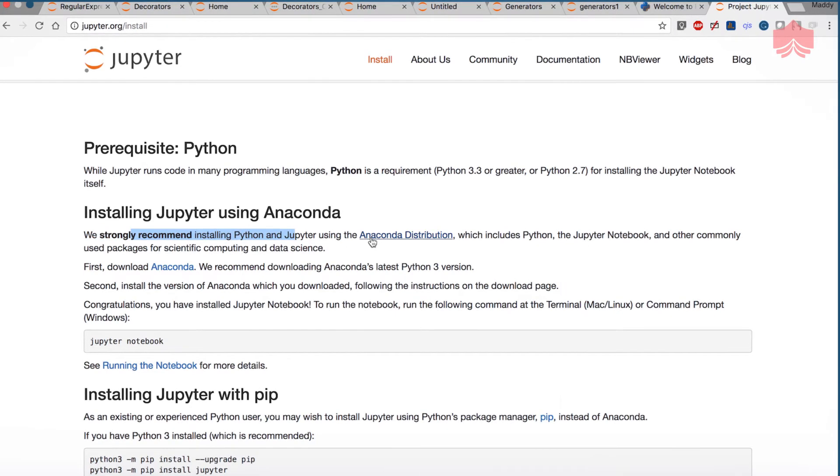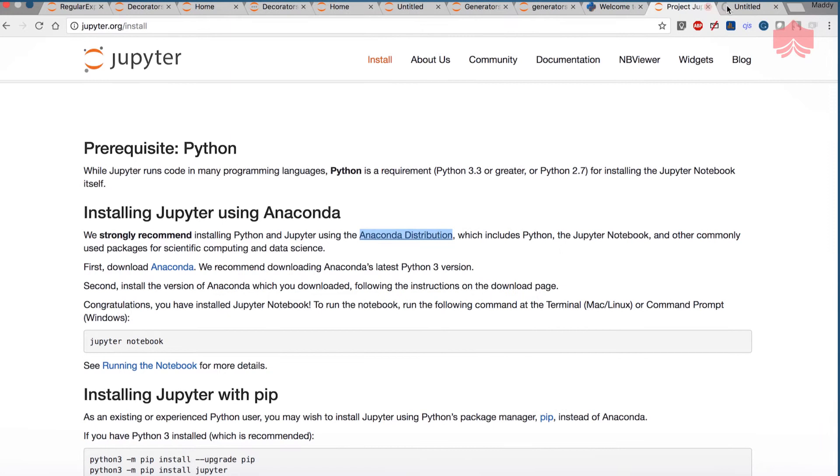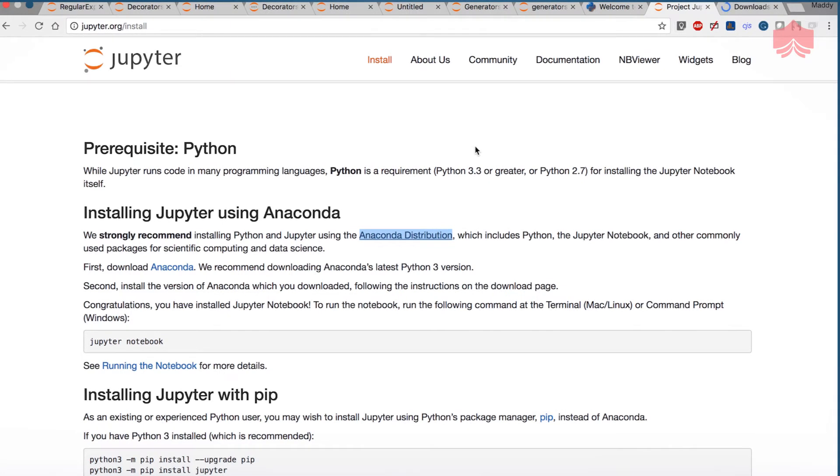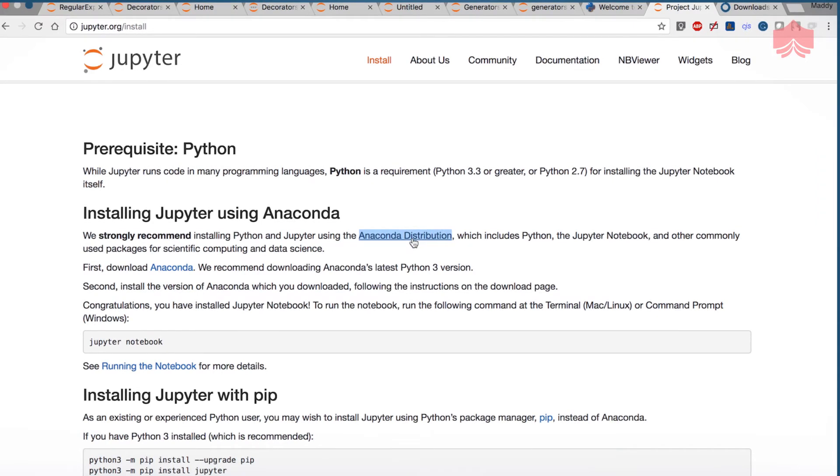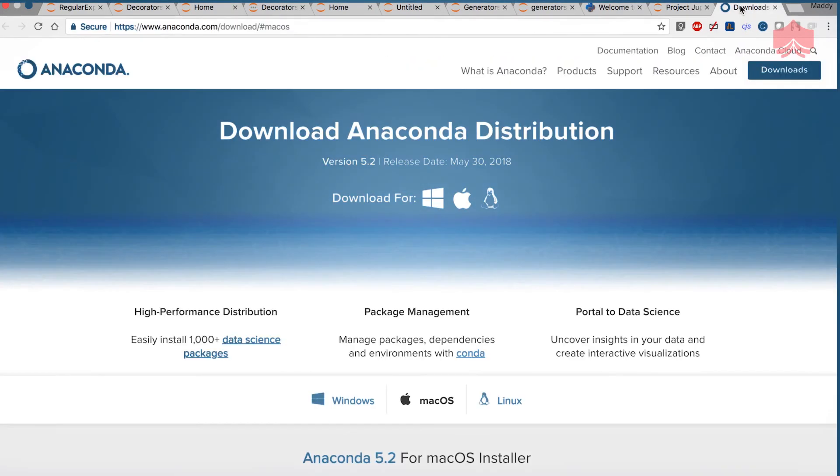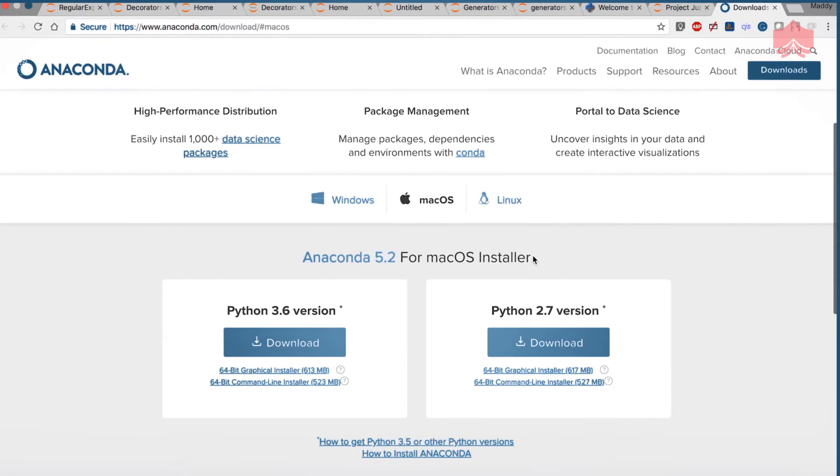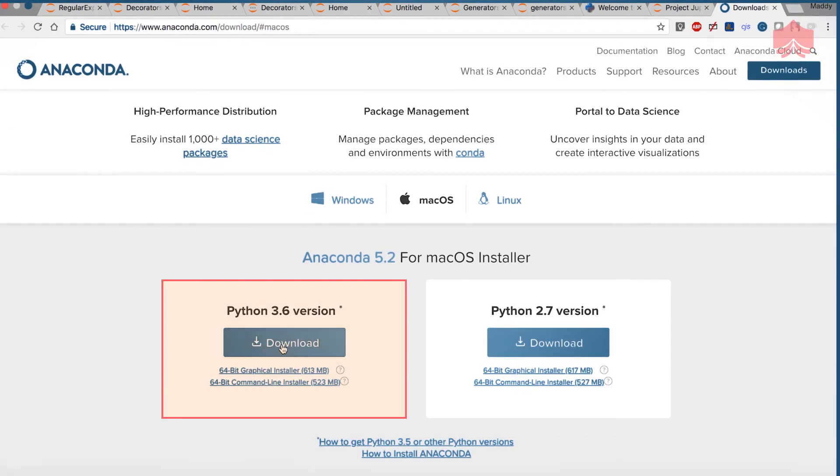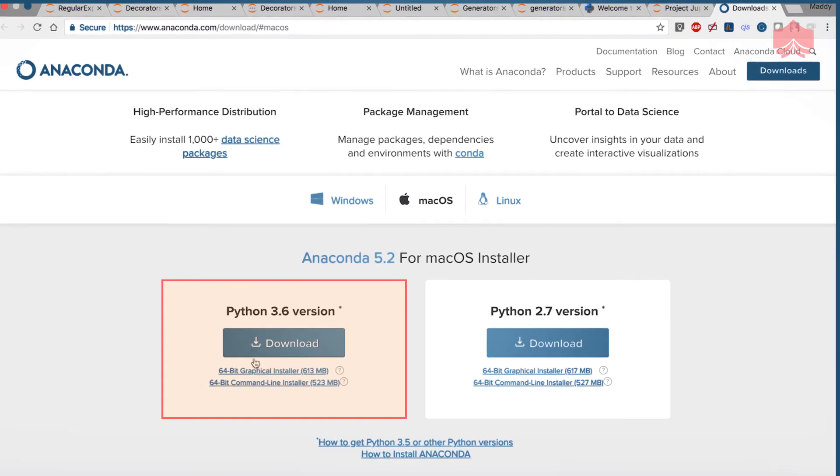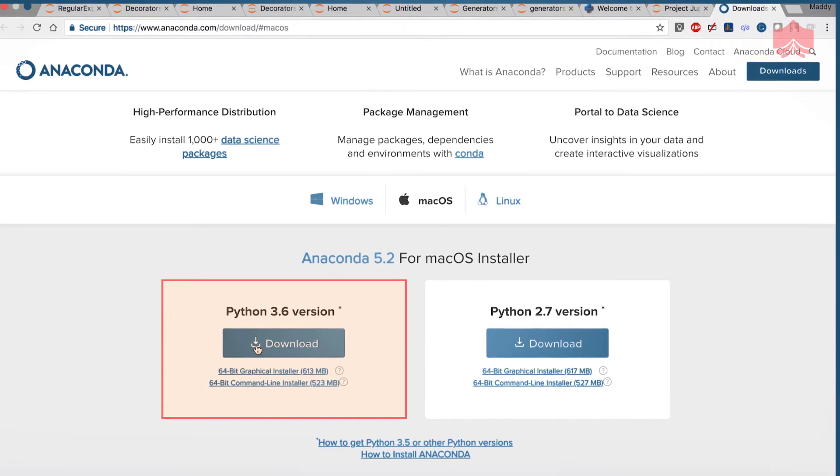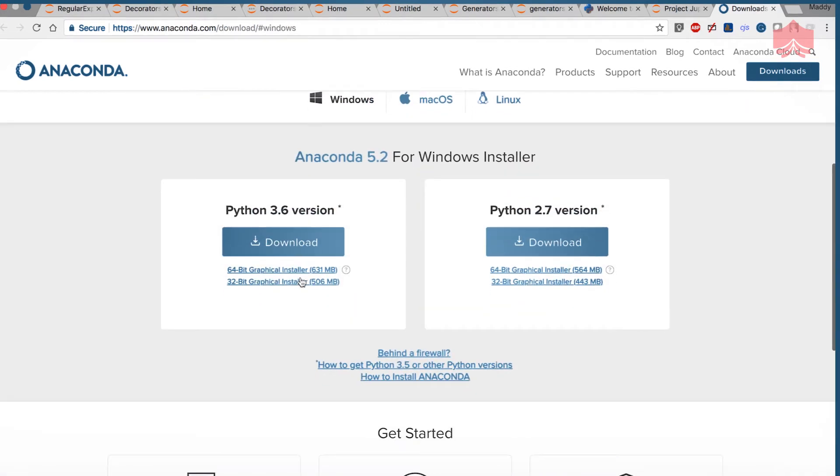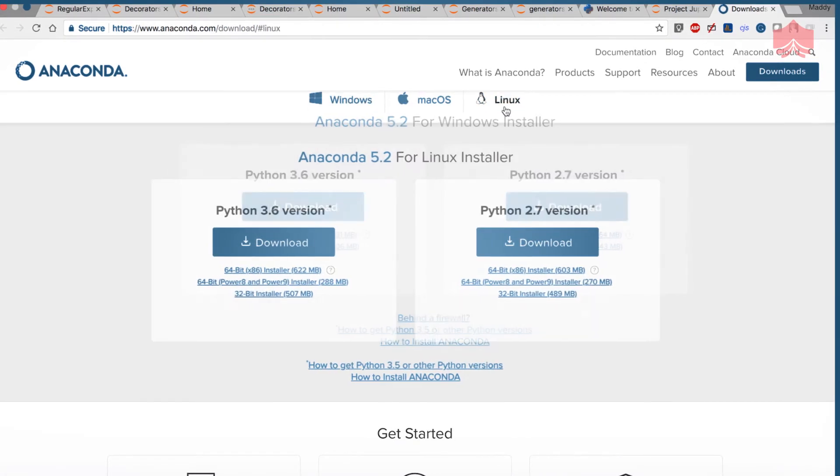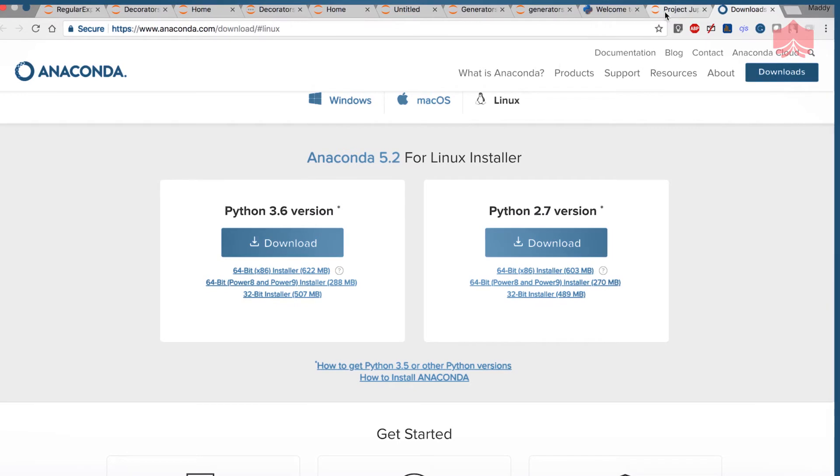If you have already installed Python or already been working on Python, I would still insist that you go ahead, click on Anaconda distribution on a new tab and that will open something like this. Then you can download the 3.6 version and it's a graphical installer. You can install it by clicking on next. There is also a Windows version and a Linux version. You can install based on whatever operating system you're using.